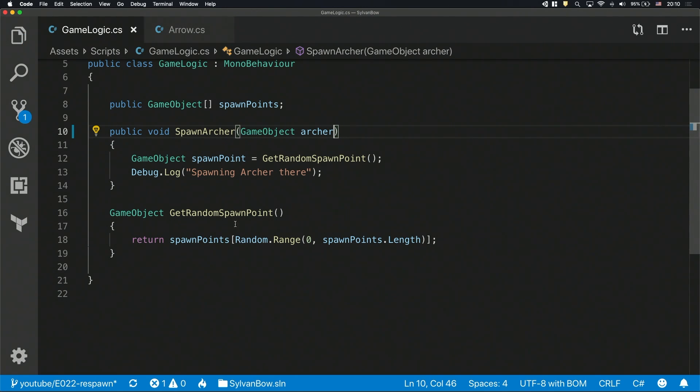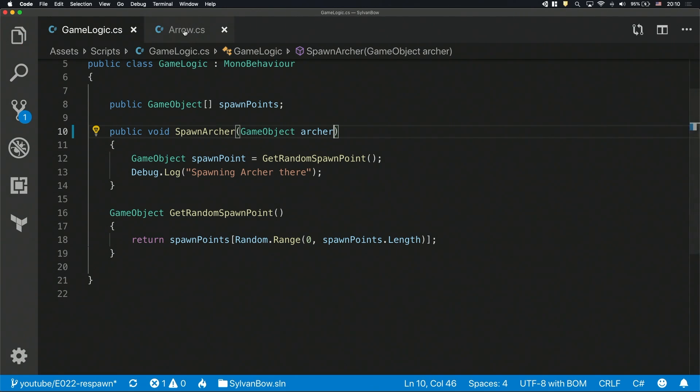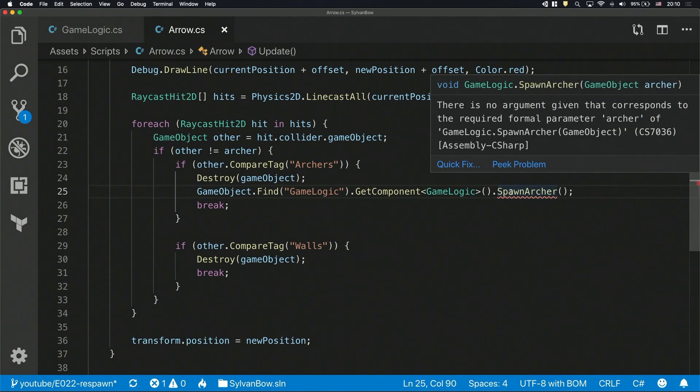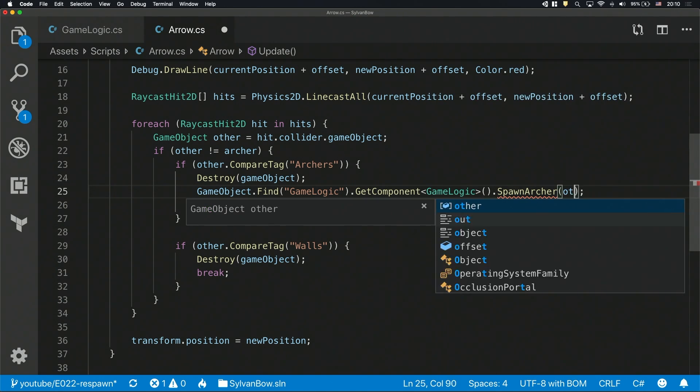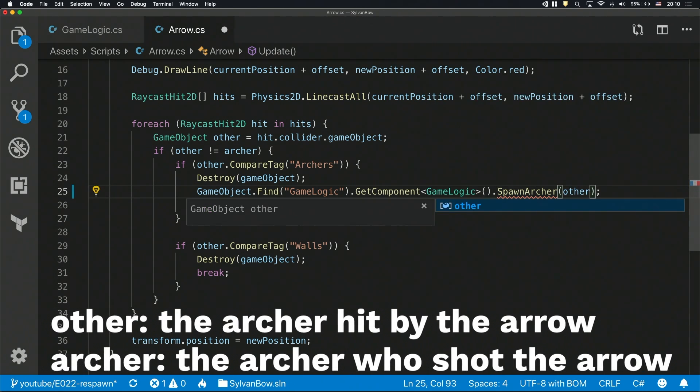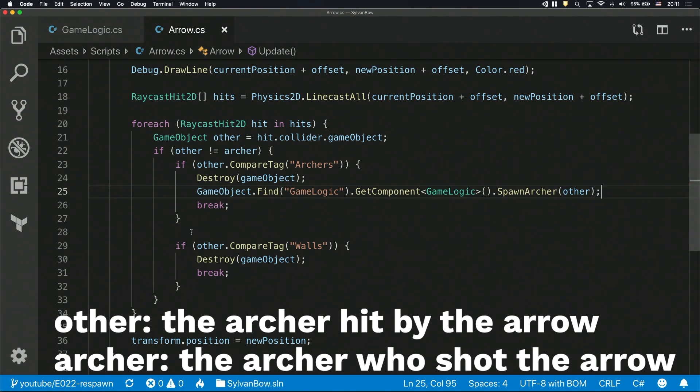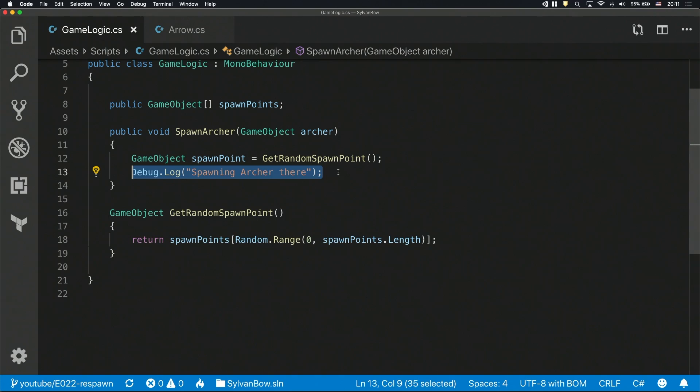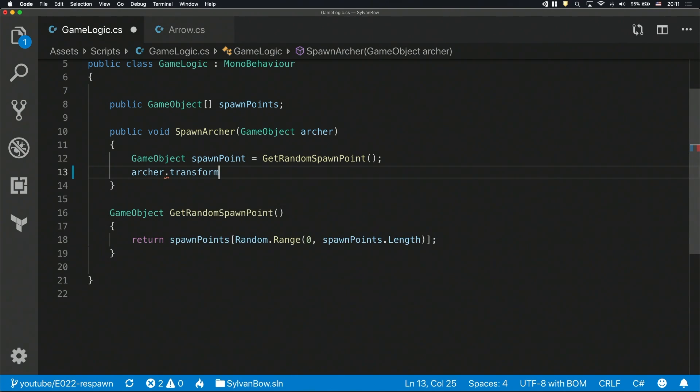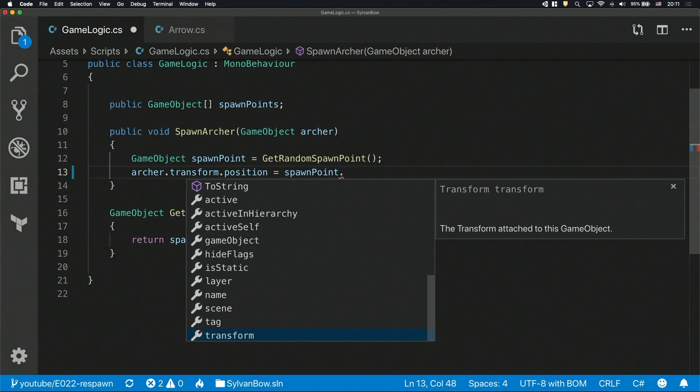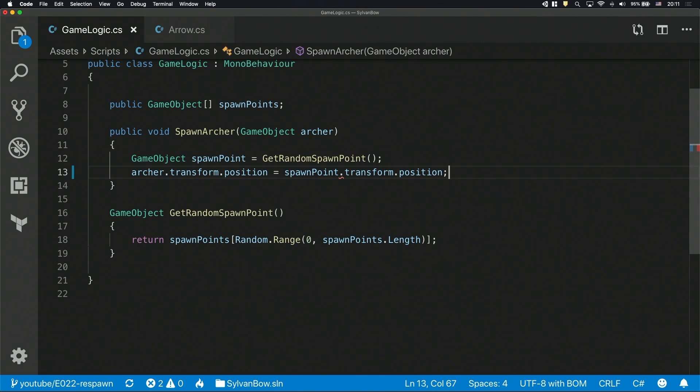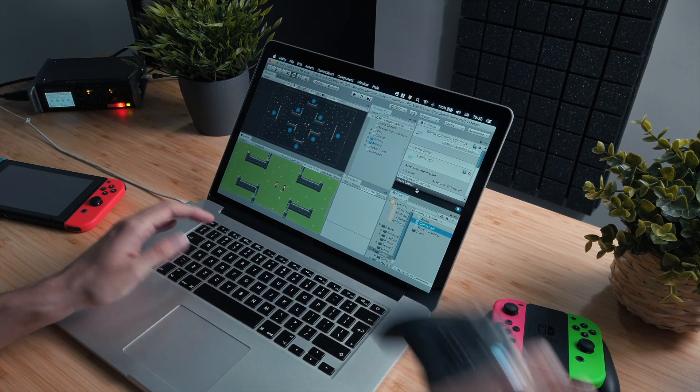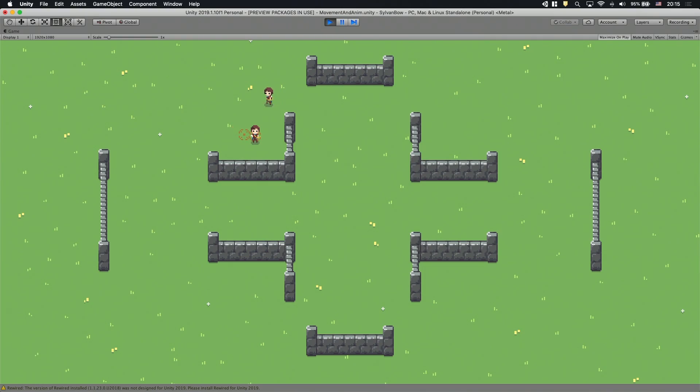And because we've changed the function signature, we need to fix the function call in the arrow script. Let's pass the other variable as the argument, so the spawnArcher function gets a reference to the archer. By changing his transform.position to the spawn point's transform.position, we respawn the archer. Let's see if it works! Awesome! The archer respawns!